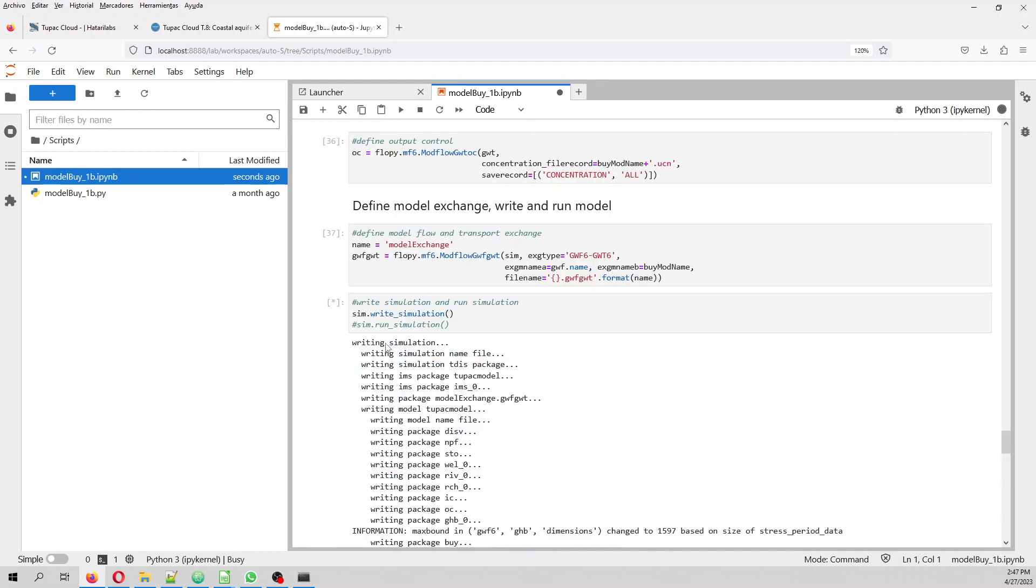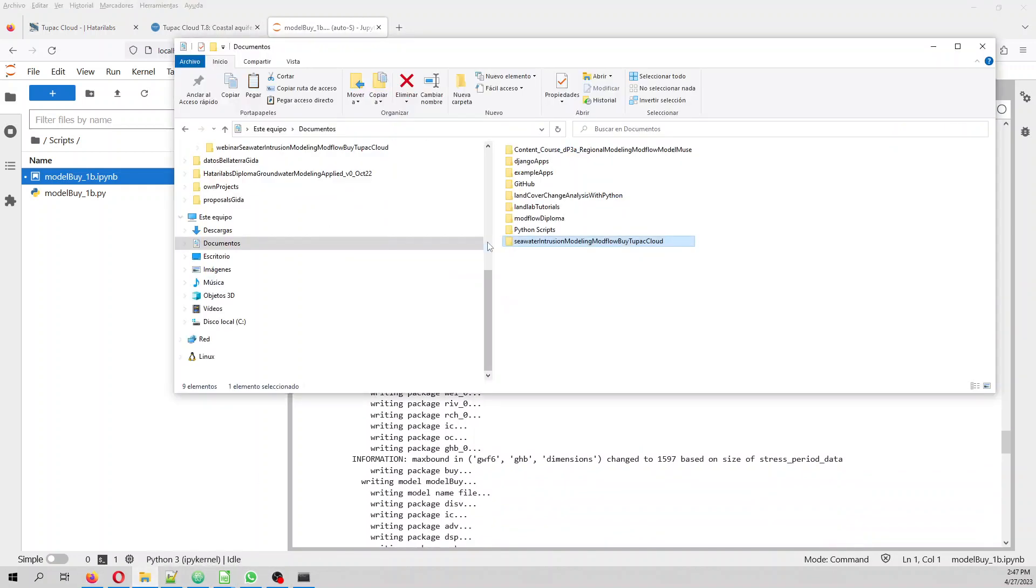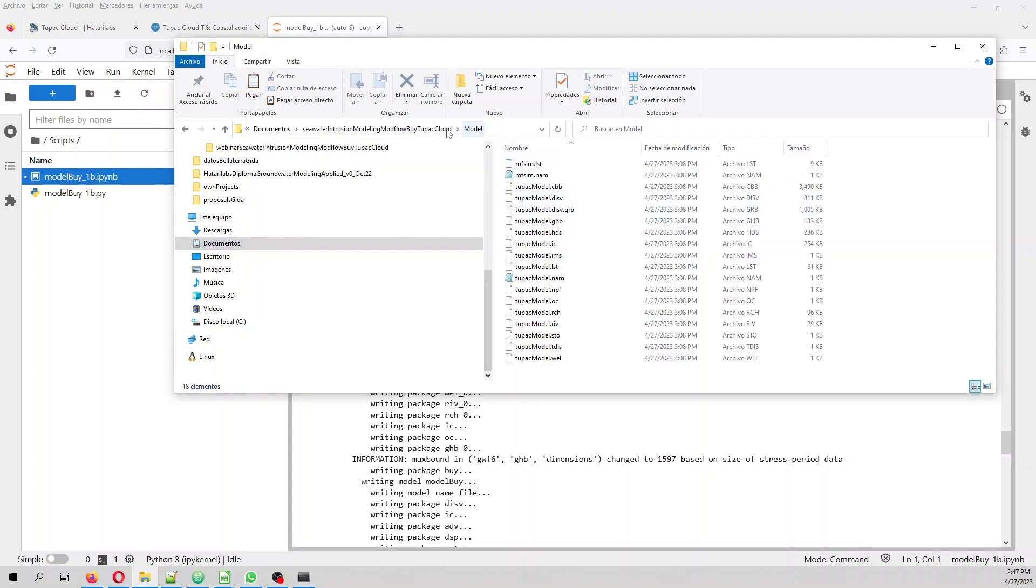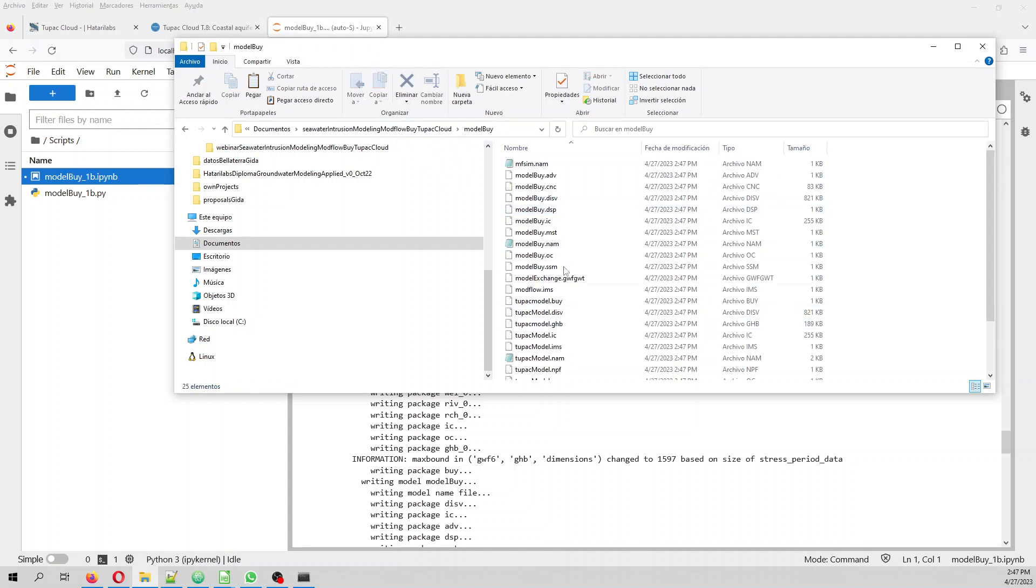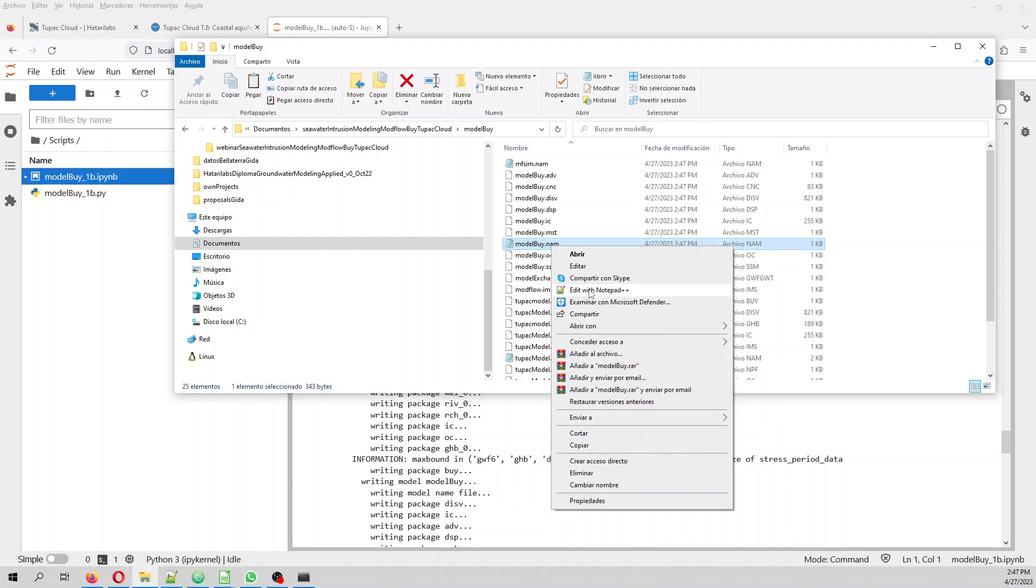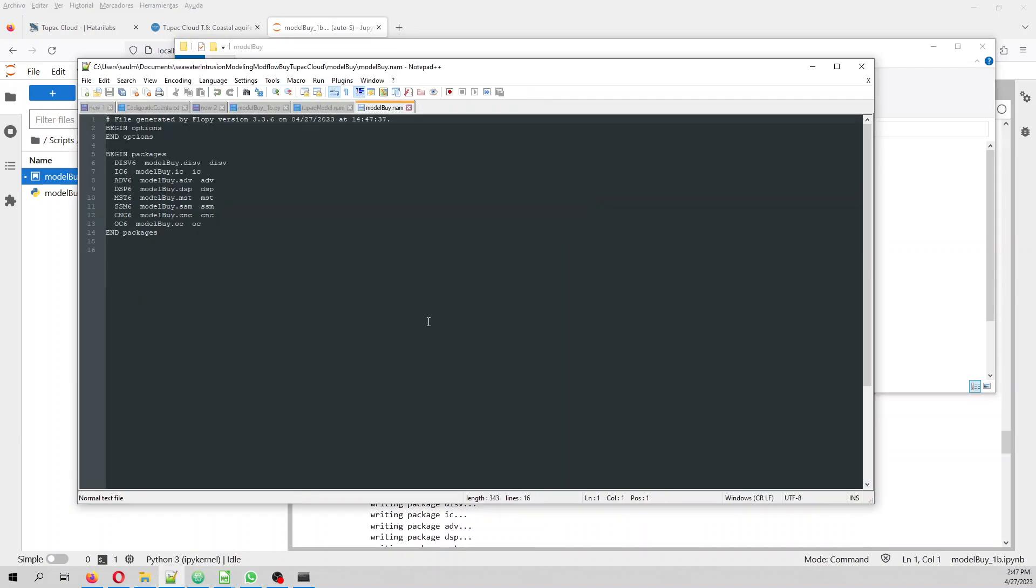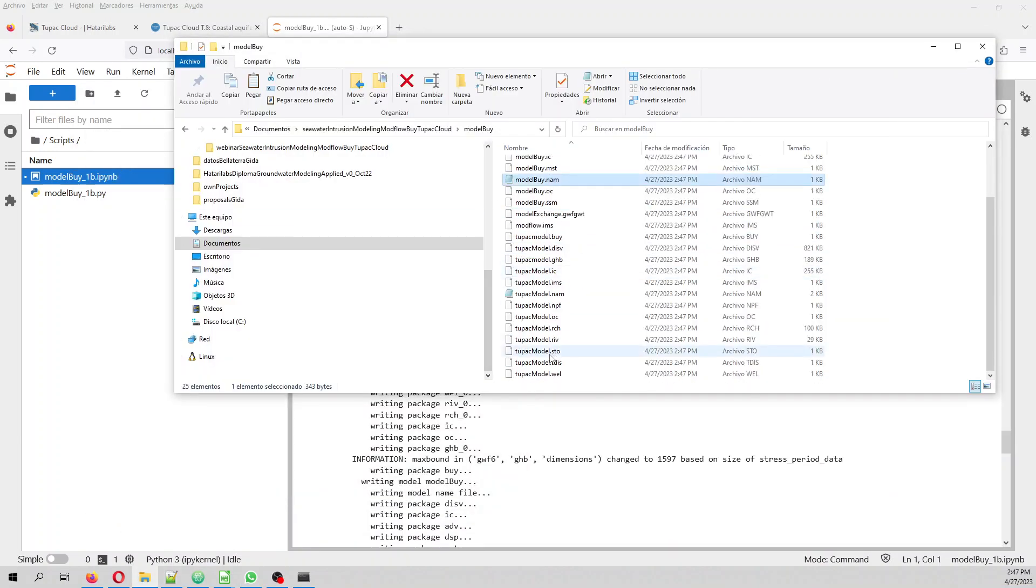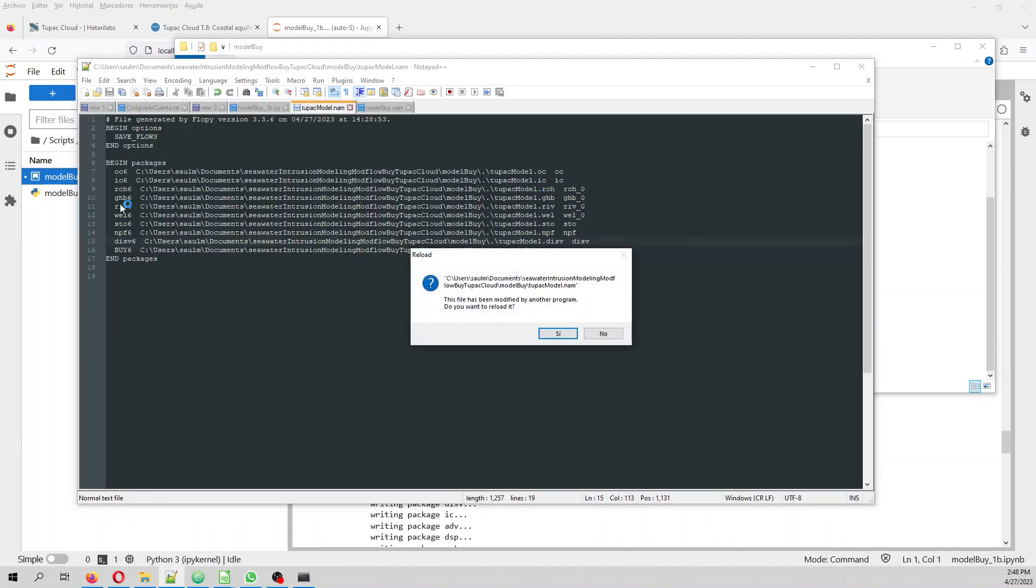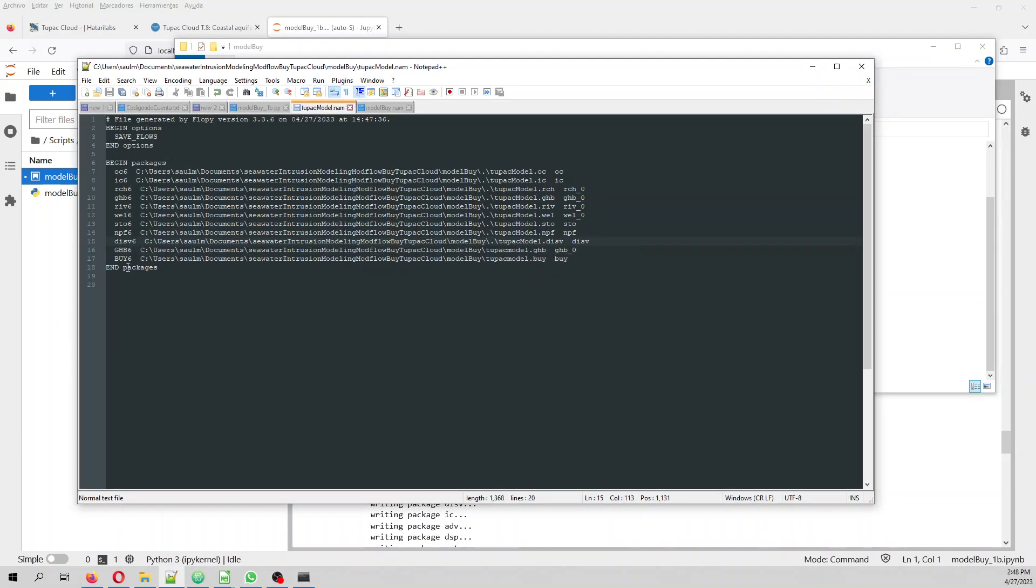And then we write the simulation. There is a problem when we write the simulation. What is the problem? That actually, when you take out the GHB, in the model buoyancy, on the NAM file, you don't take out...